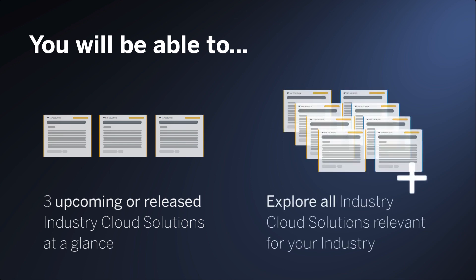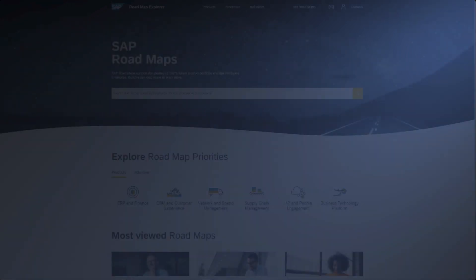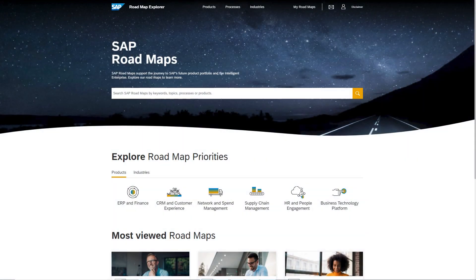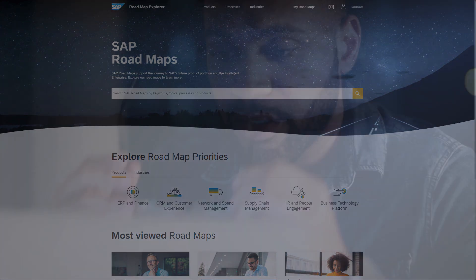To explore all the other industry cloud solutions that are relevant for your industry. SAP Roadmap Explorer is the one-stop shop for all SAP Roadmaps. It is now also your go-to place for the latest information on the planned and available industry cloud solutions.